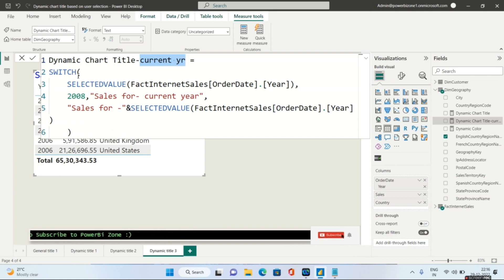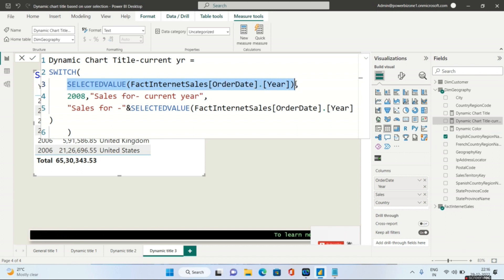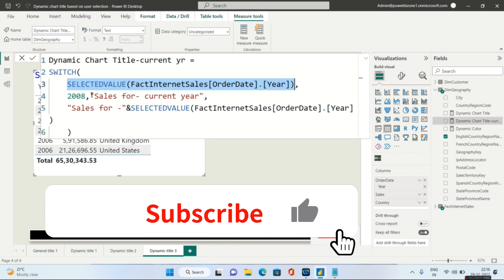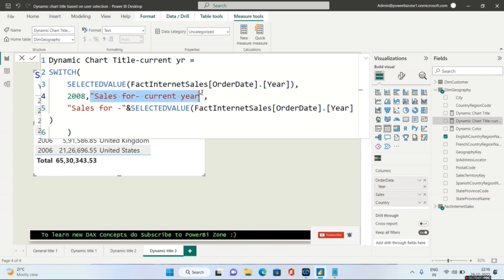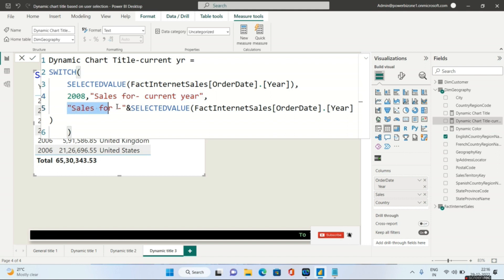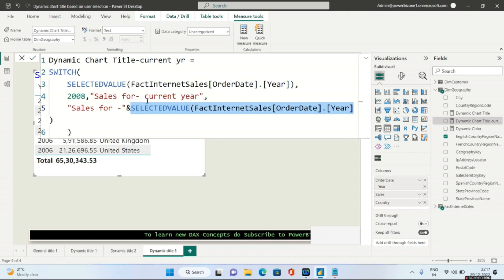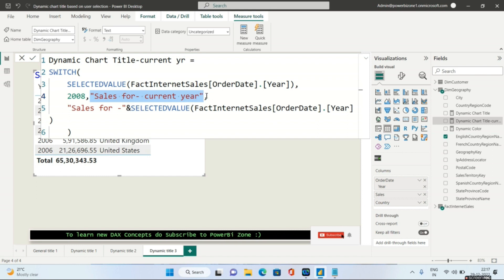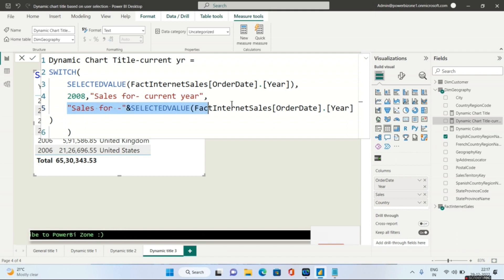I am using the SWITCH function and evaluating the expression SELECTEDVALUE of Order Date Year. I tell Power BI: if the selected value is 2008, return the hard-coded text 'Sales for Current Year'. Else, if it is not 2008, return 'Sales for' concatenated with SELECTEDVALUE of Order Date Year — so it will dynamically show the selected year. If the user selects 2008, you see 'Sales for Current Year'; if they select any other year, you see 'Sales for' and then that year.